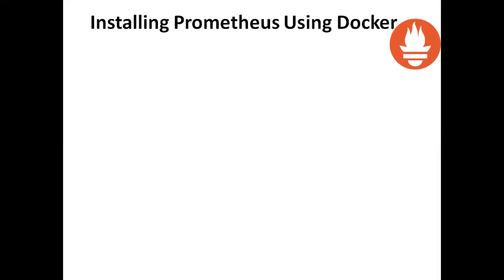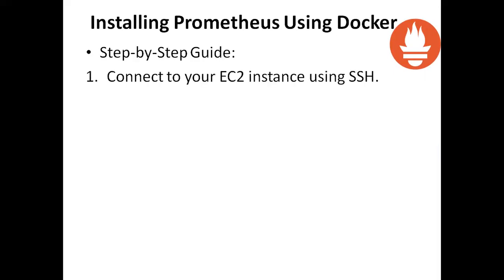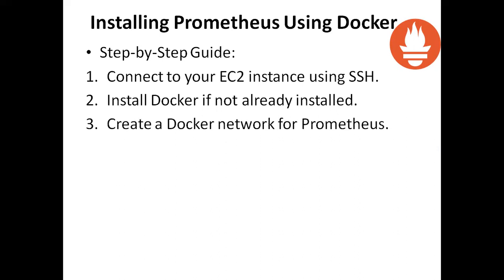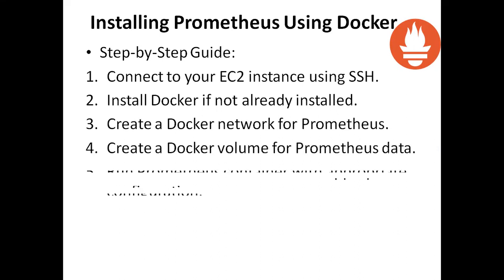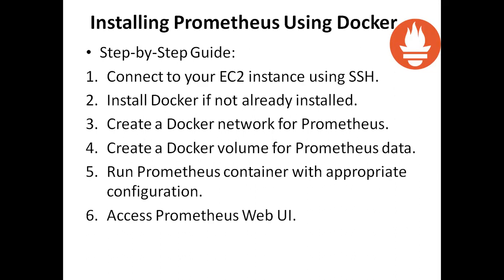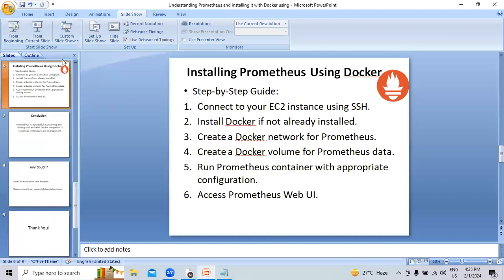Installing Prometheus using Docker step-by-step guide. First we will connect to your EC2 instance using SSH. Install Docker if not already installed. Then we will create a Docker network, then Docker volume, then create a directory and set up everything. Then we will use the URL for Prometheus to check if Prometheus is running or not.